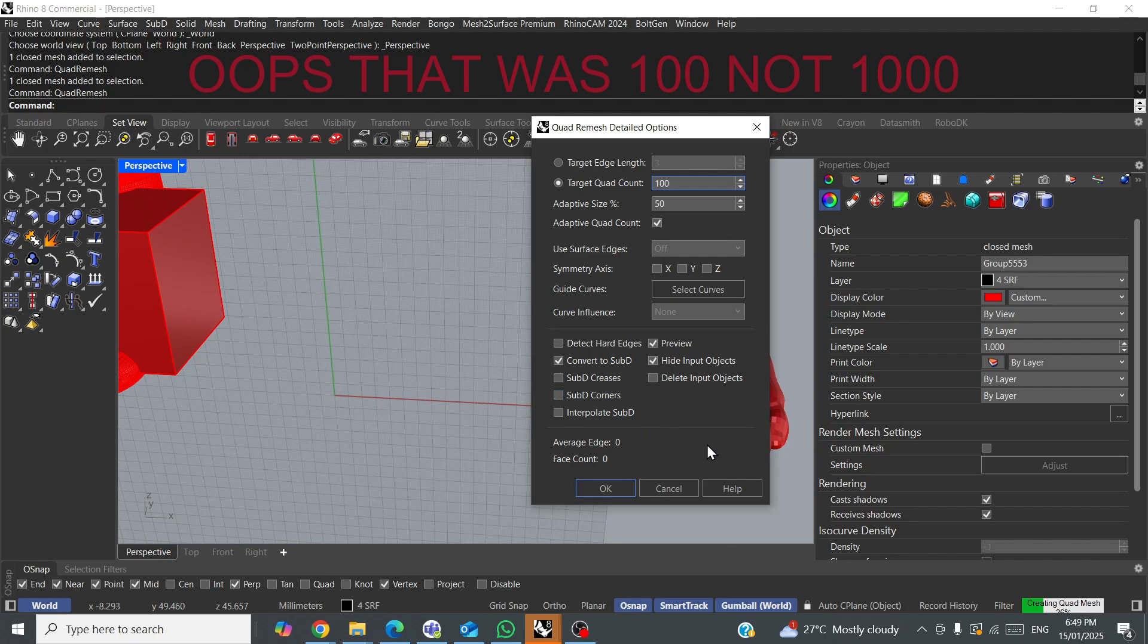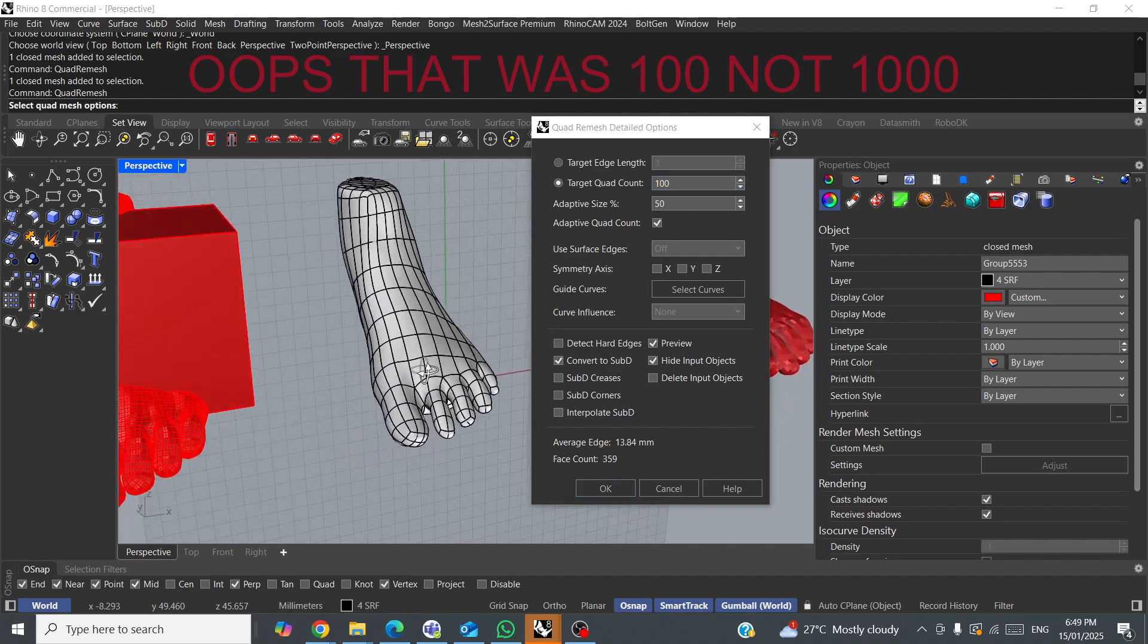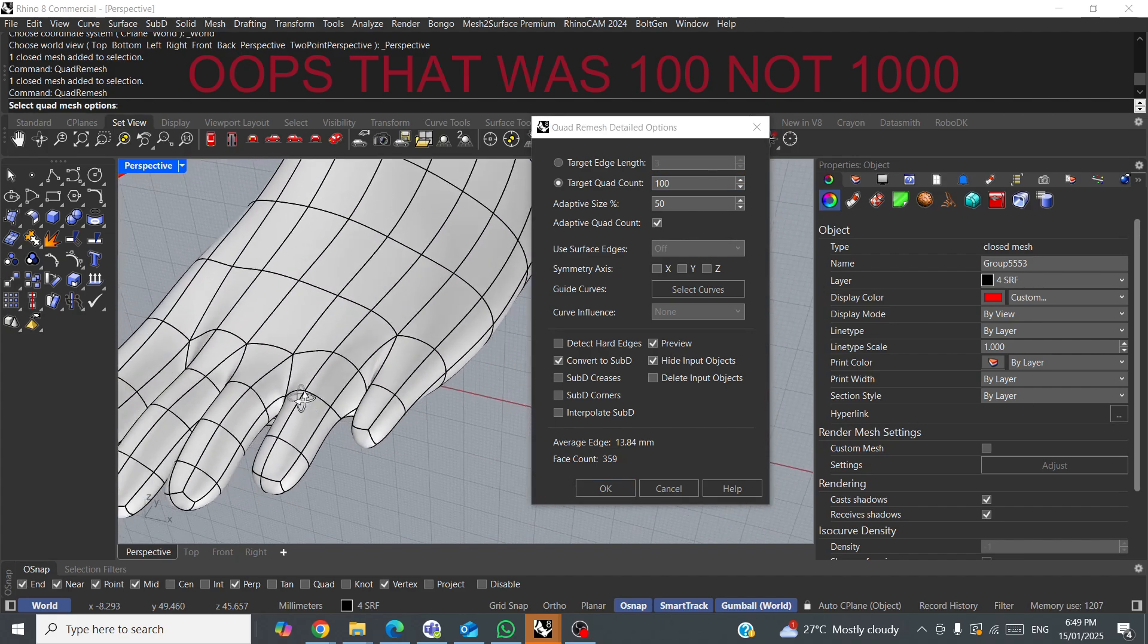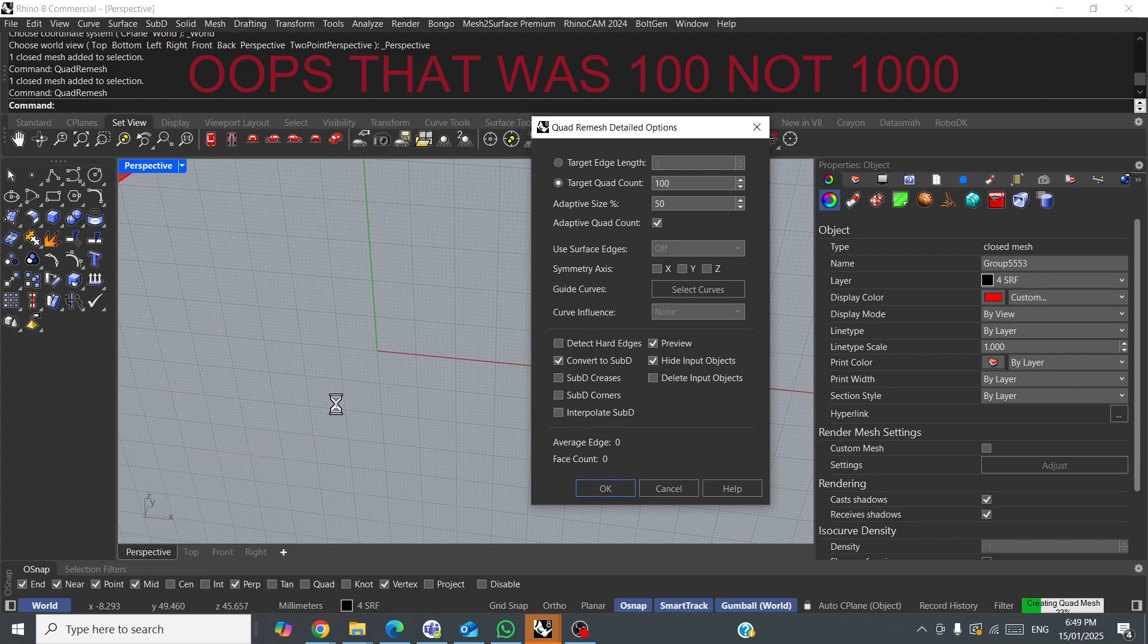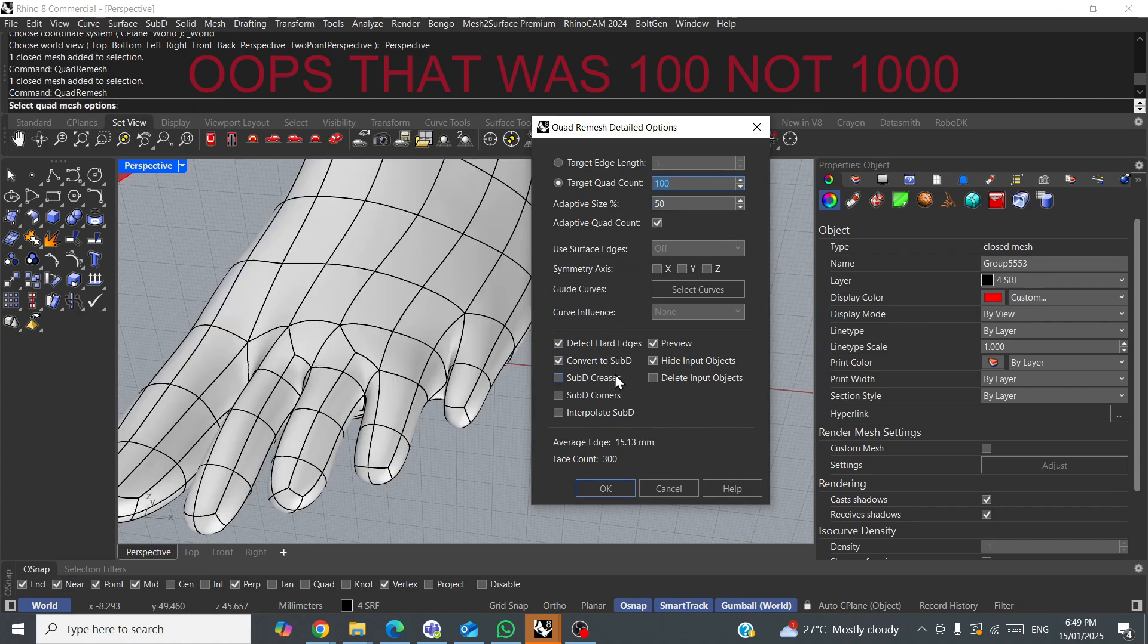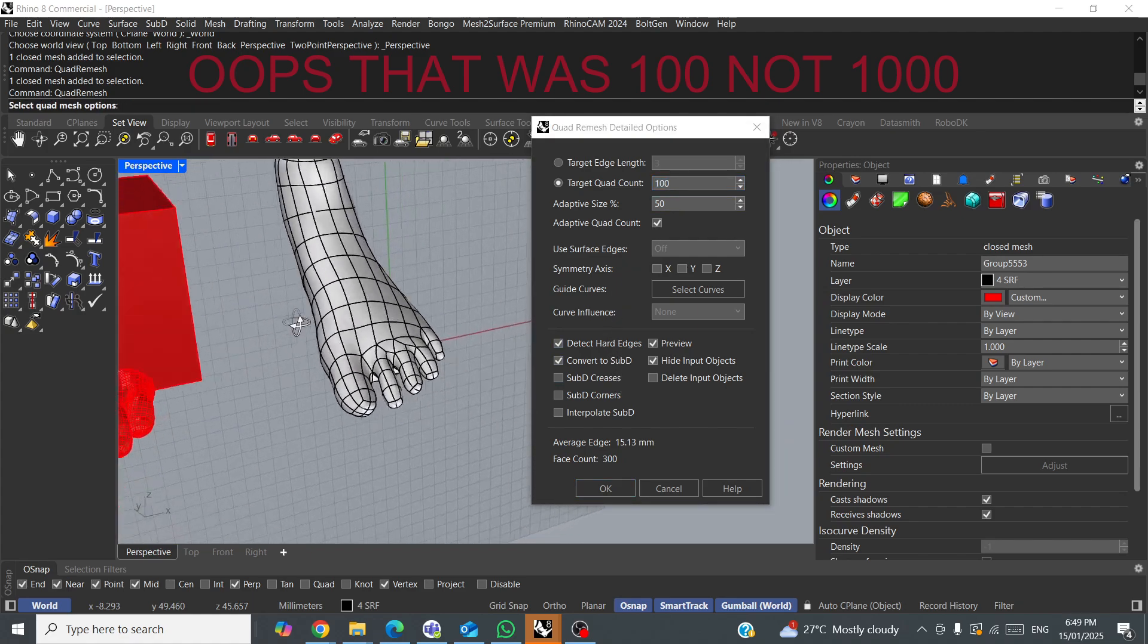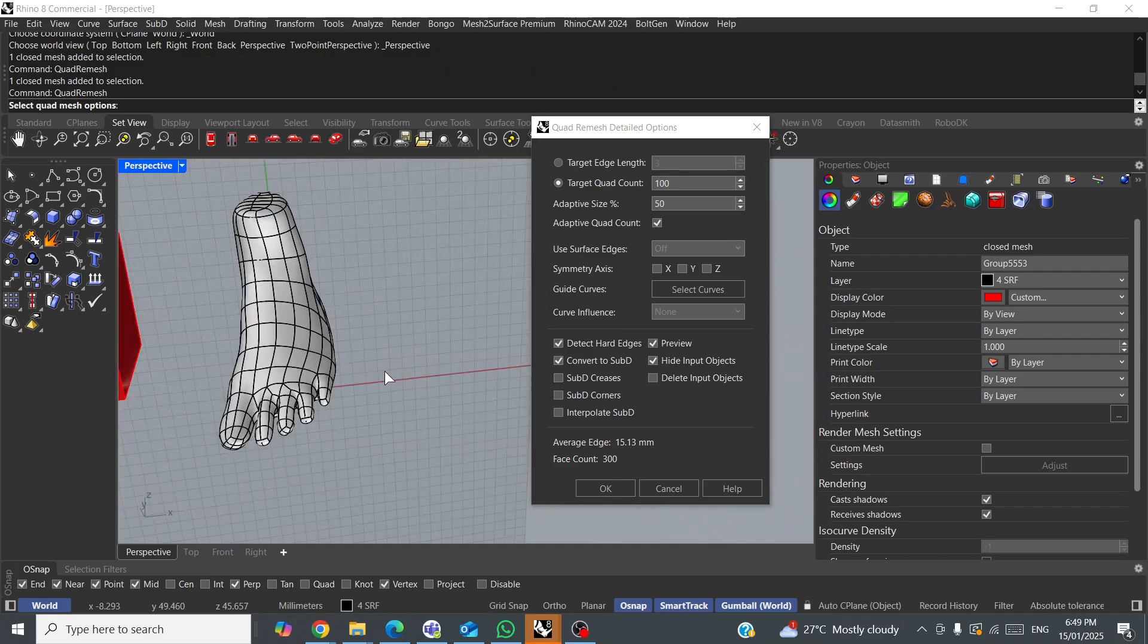Now, with SubD, I generally tend to want as fewer quads as I can get, so let's drop that down to 1000. Okay, 1000, oh, it's not far off, but see these toes are a little bit average, so let's see what happens if we detect hard edges. Oh, that was a quad count of 100. Well, that was pretty good for 100.